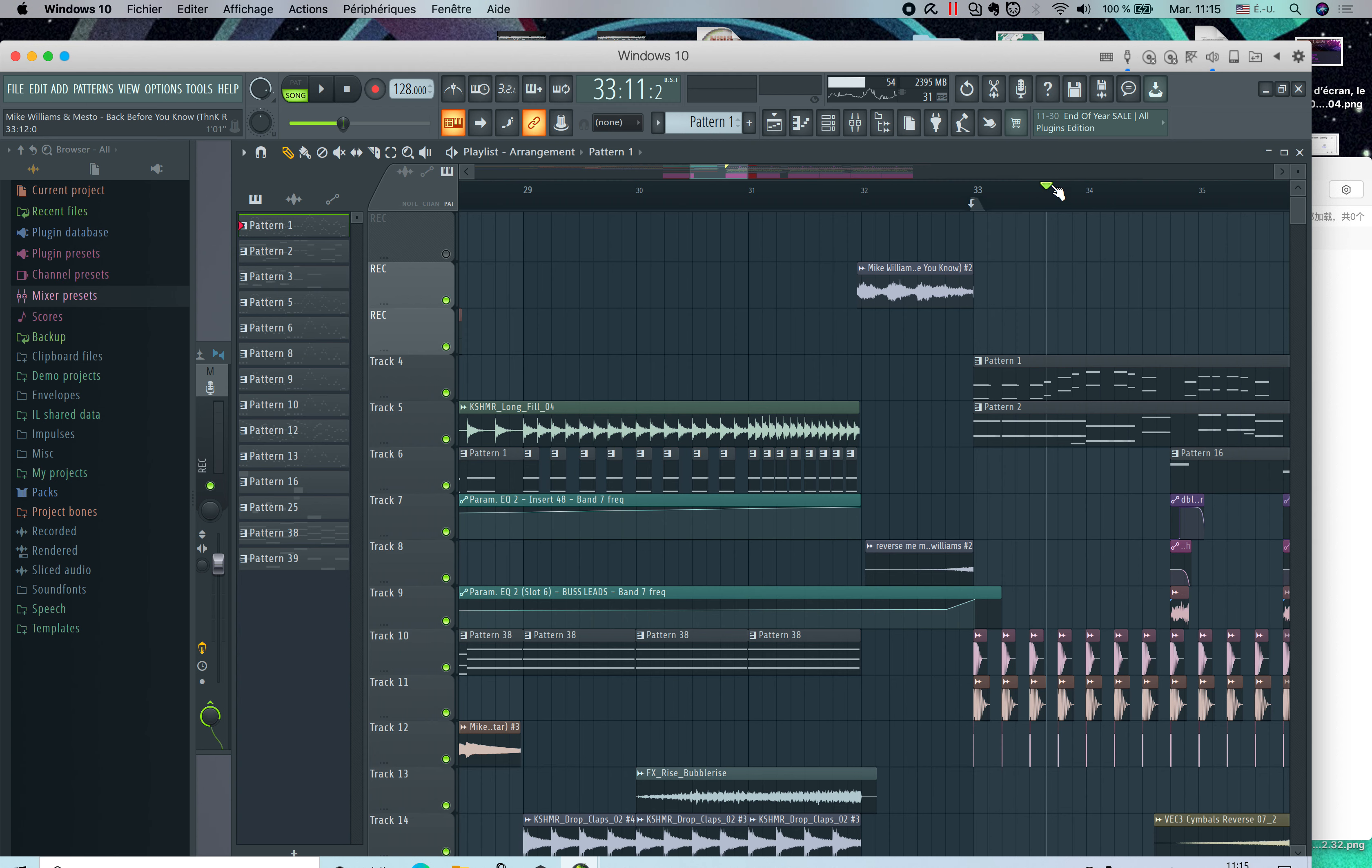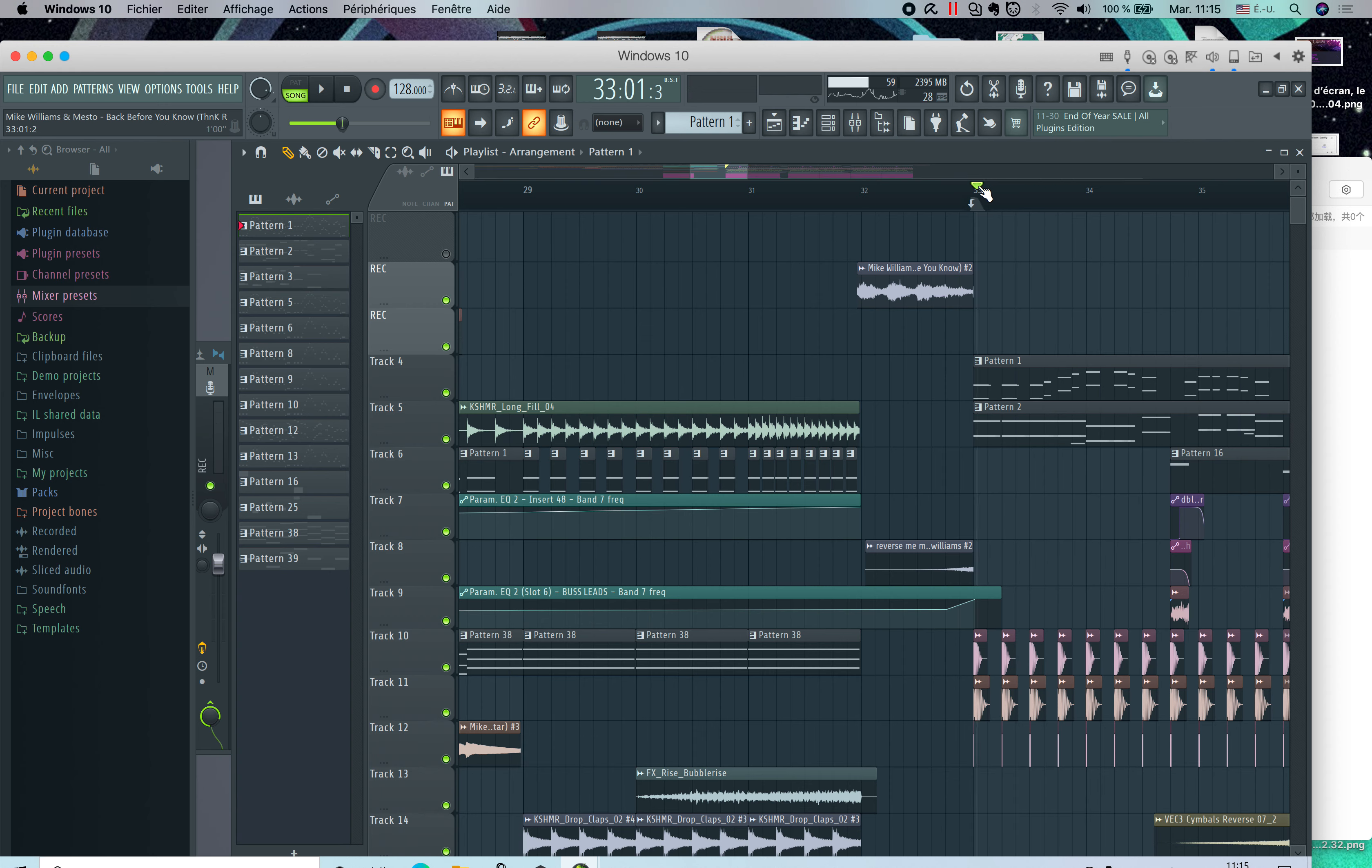This simple task just took me a while to figure out. It really drove me nuts because in Logic, all you need to do is right-click a certain section and you can loop it. But in FL Studio, it's a little bit different. You just need to adapt to it.